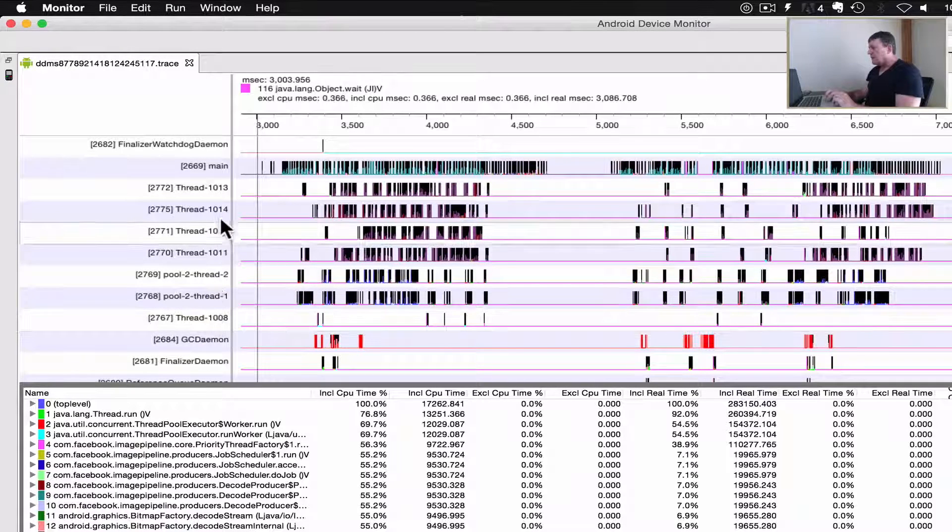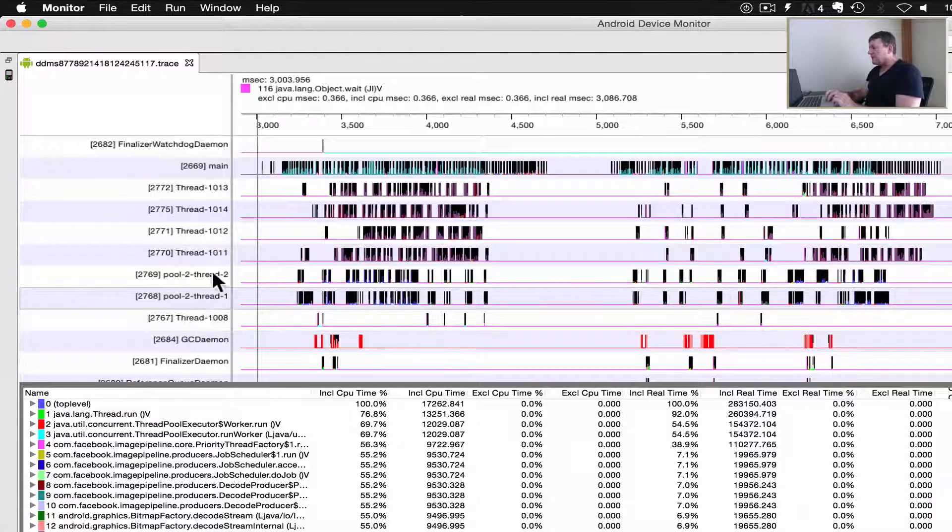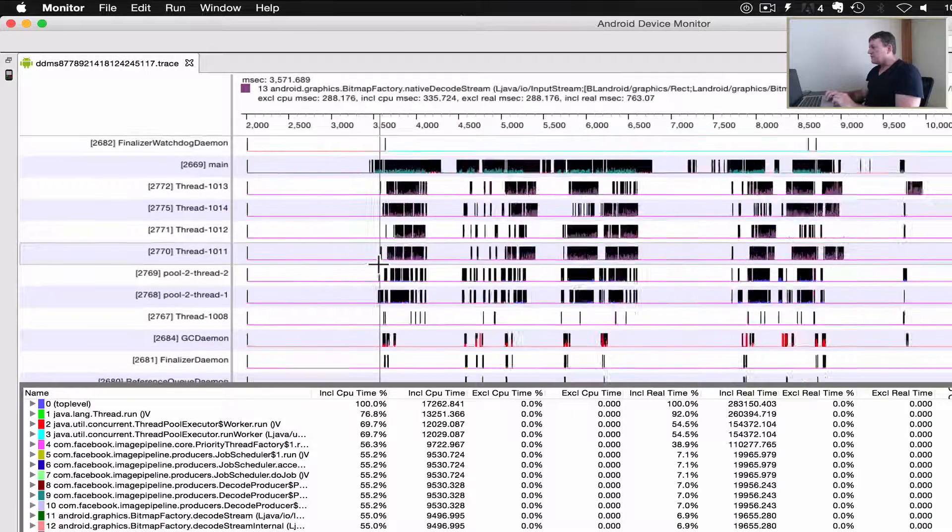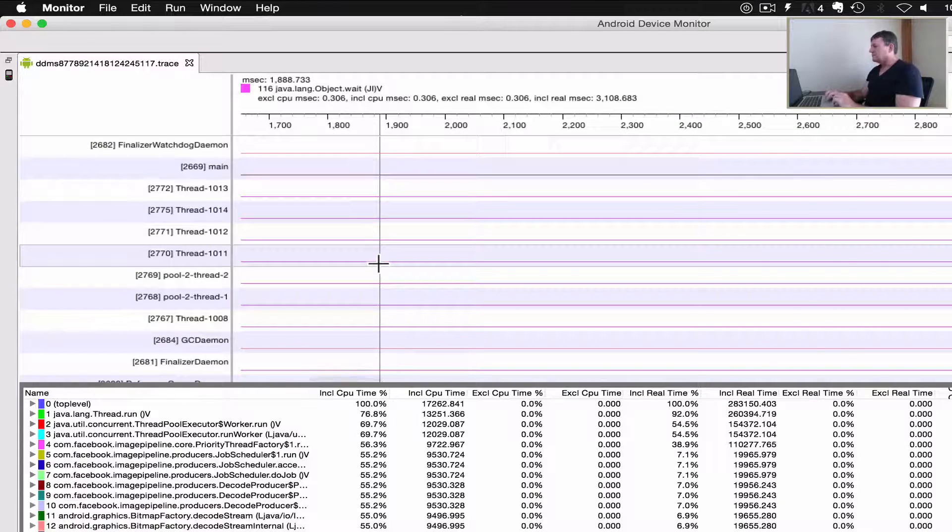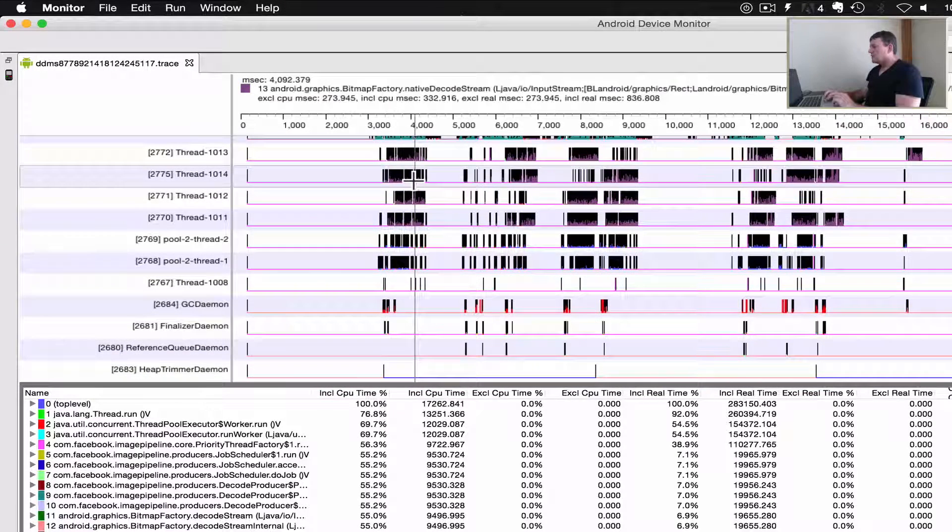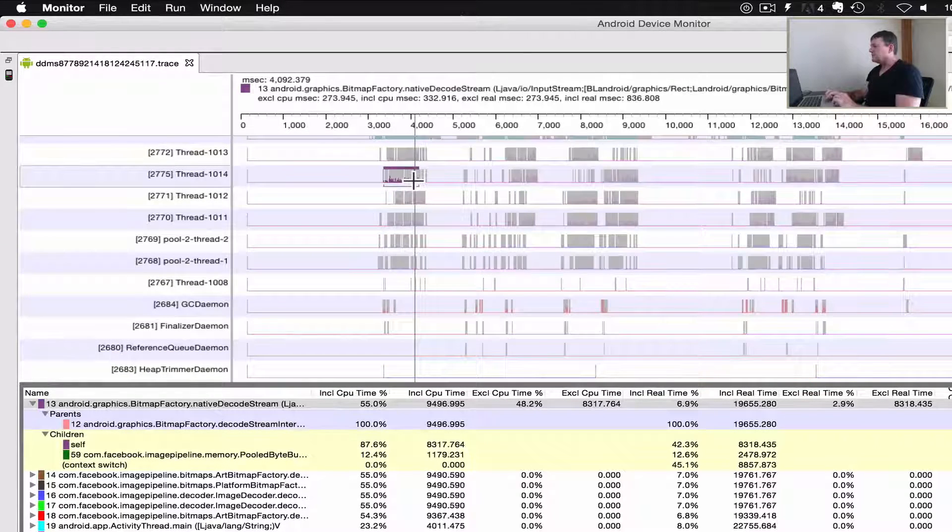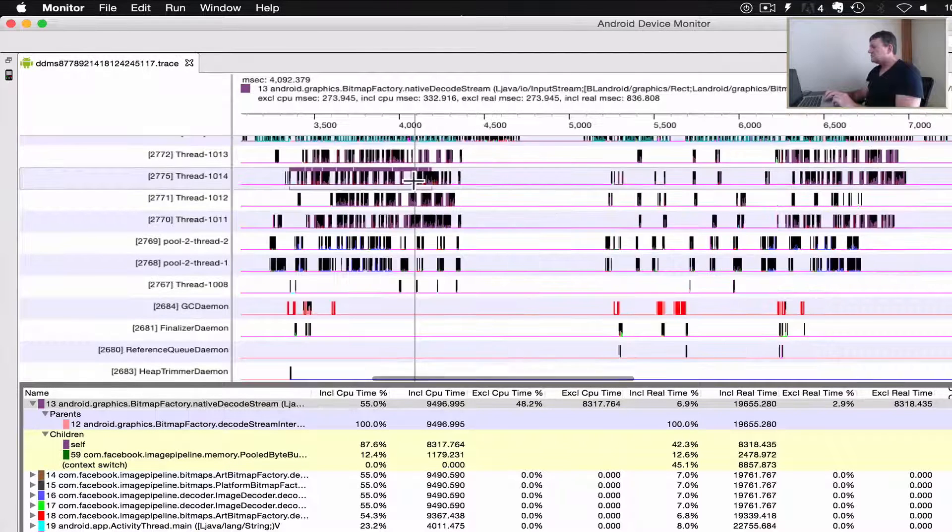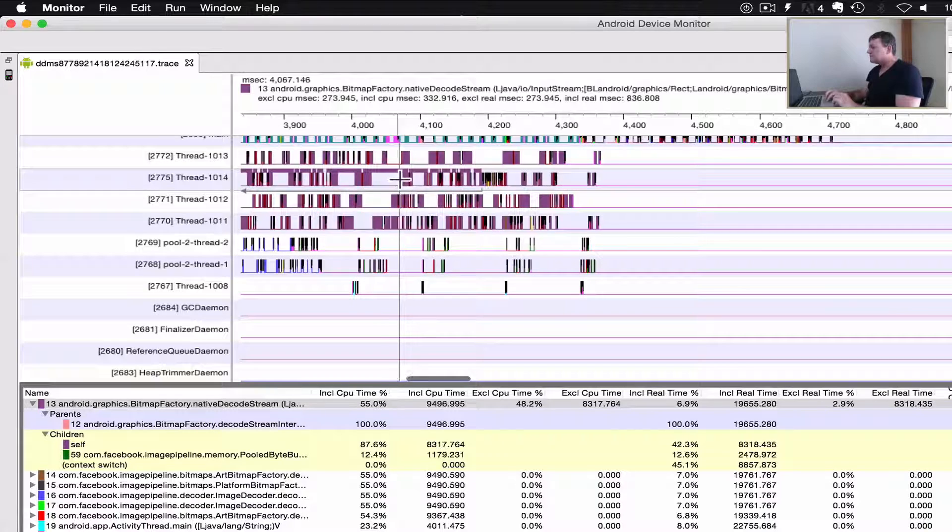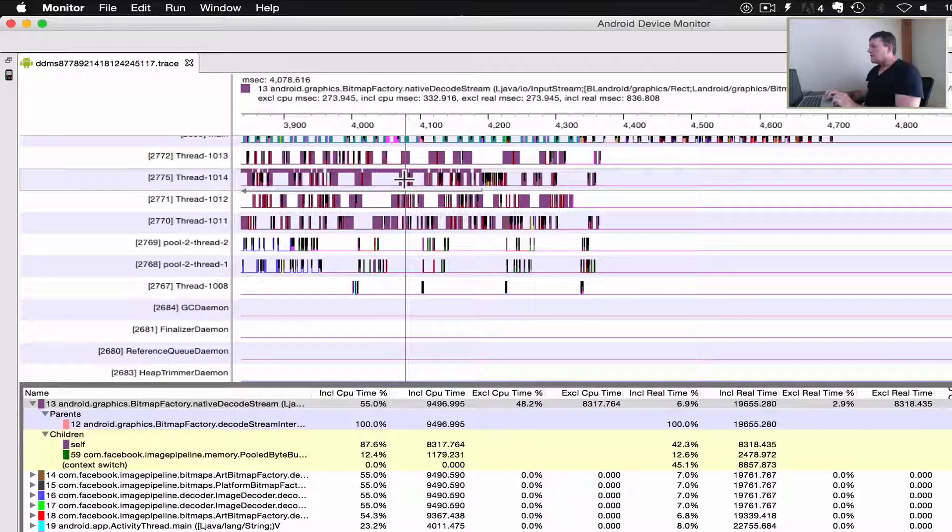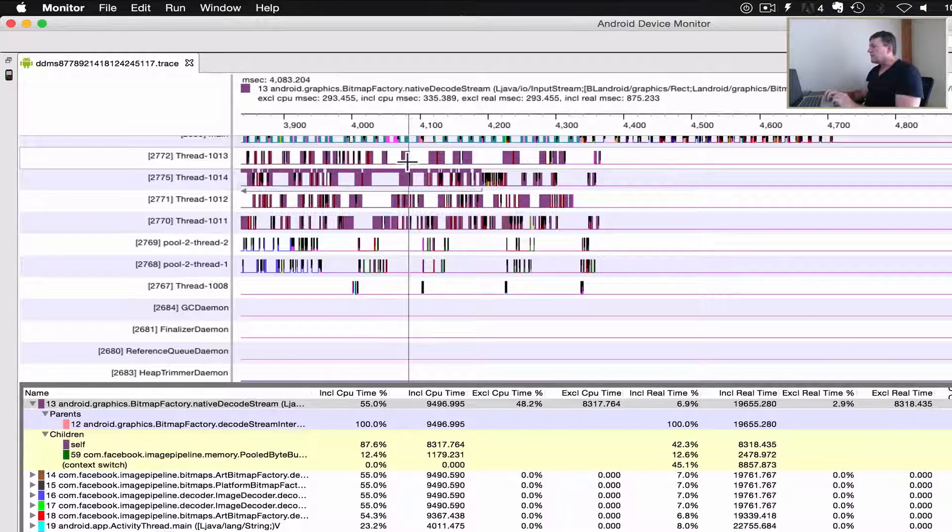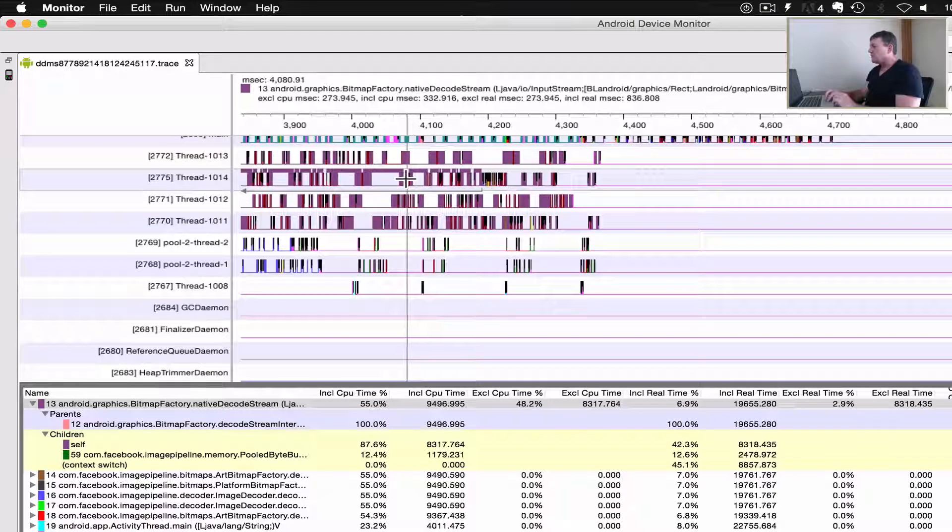Let me zoom in and see if I can control that. I want to see if I can zoom in. Okay, so in these four threads here we are decoding the decode stream, just like we saw in Picasso and Glide.